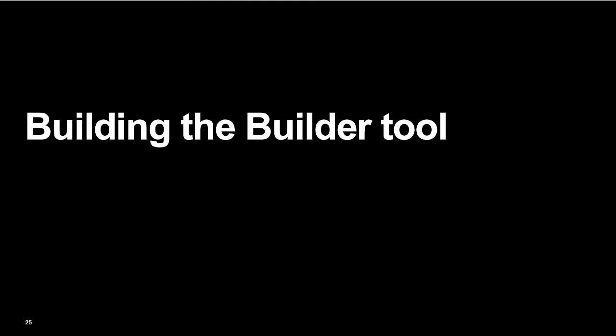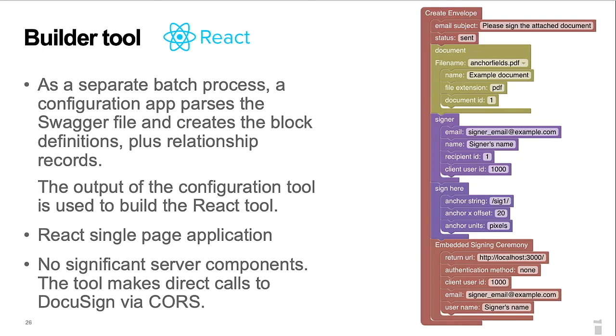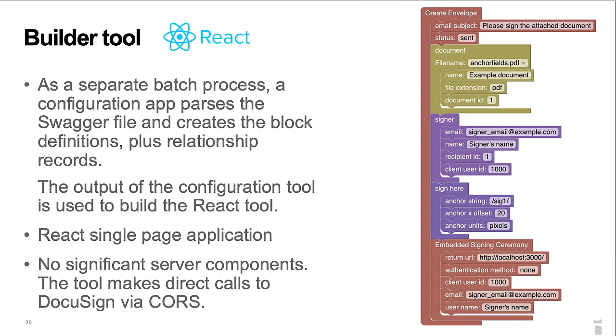Building the builder tool. I've mentioned the API's swagger file several times. The raw swagger file is not directly used in the builder tool. Instead, the data that's needed is extracted by a batch configuration app that's rerun for each new version of the swagger file. The configuration app creates the JavaScript source for the blocks, the toolbox, and the relationship records. The tool itself is a single-page React application with the DocuSign in-house styling library. There are no significant server components. The tool makes direct calls to DocuSign via CORS.